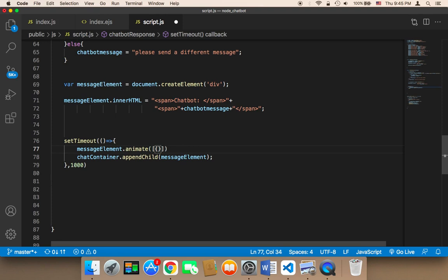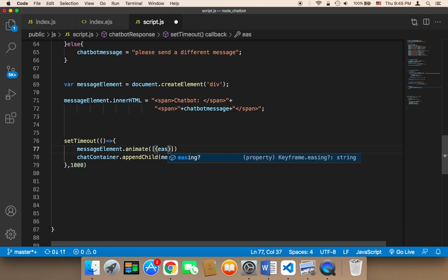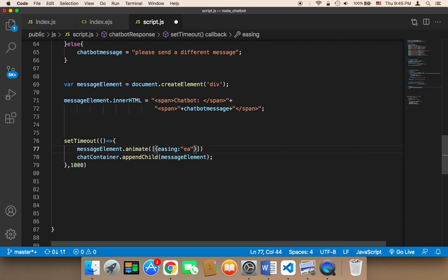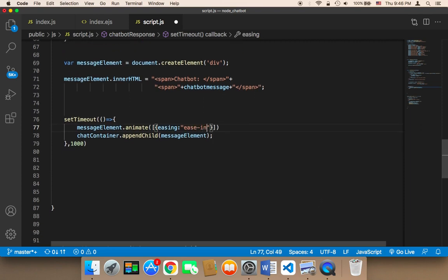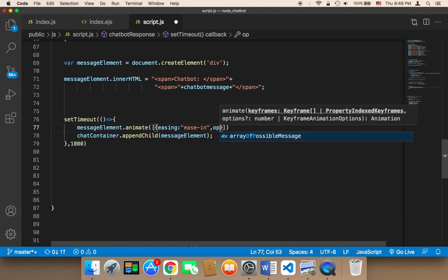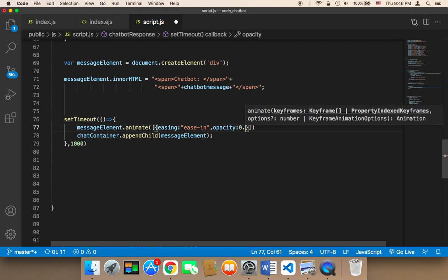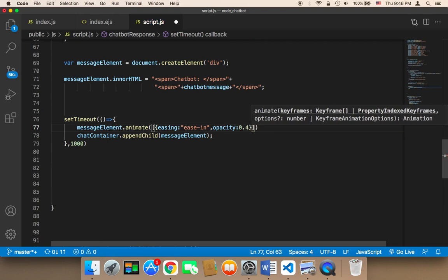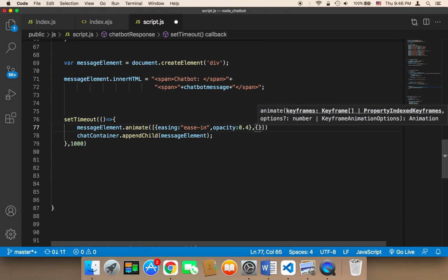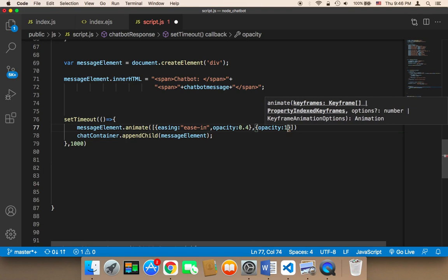So I'm gonna say here first an object and then I'm gonna say easing, so the easing is gonna be ease in. And then the opacity is gonna be 0.4, and then the opacity is gonna go from 0.4 to 1. So it's gonna first be 0.4 and then it's gonna be 1, so there will be some kind of animation.